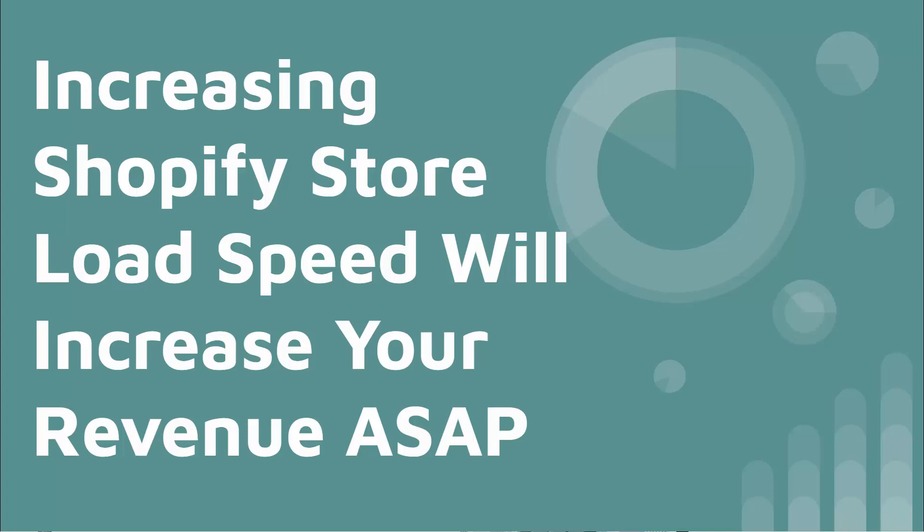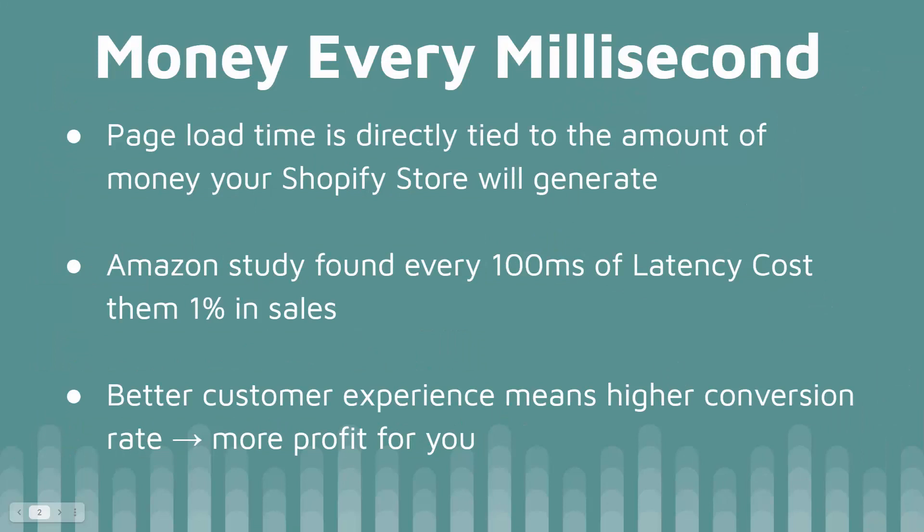They're really directly proportional. I'm going to talk about a study that Amazon did, but page load time is directly tied to the amount of money that your Shopify store is going to generate. Every single millisecond matters here. Amazon found that every 100 milliseconds, about one-tenth of a second, every 100 milliseconds of latency, meaning lower speed, cost them 1% in sales.